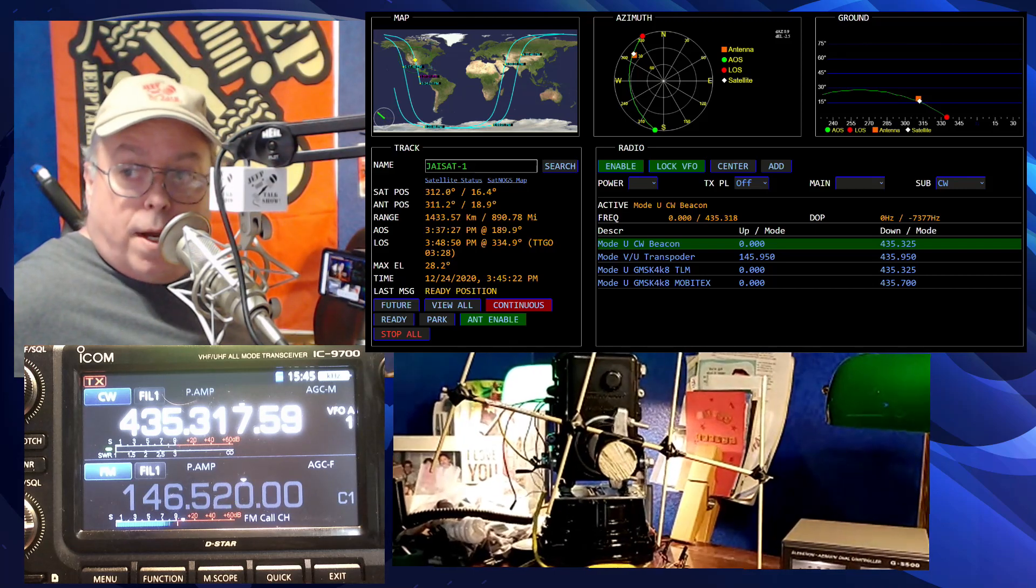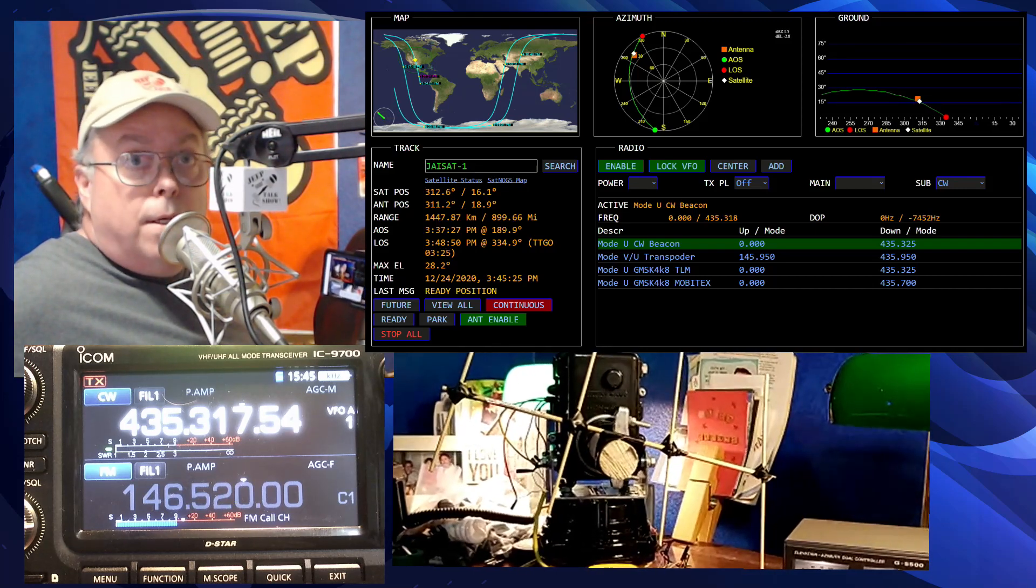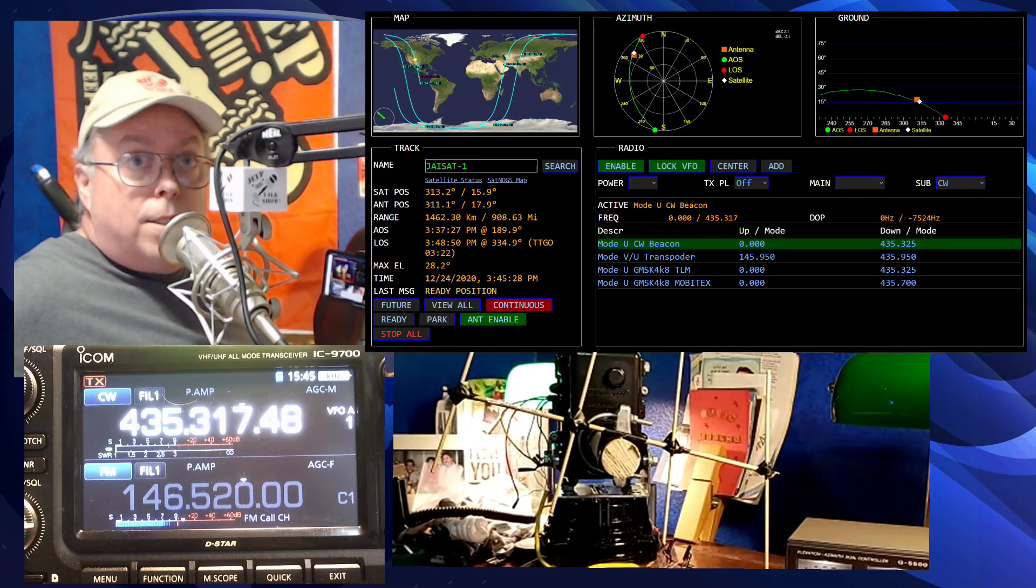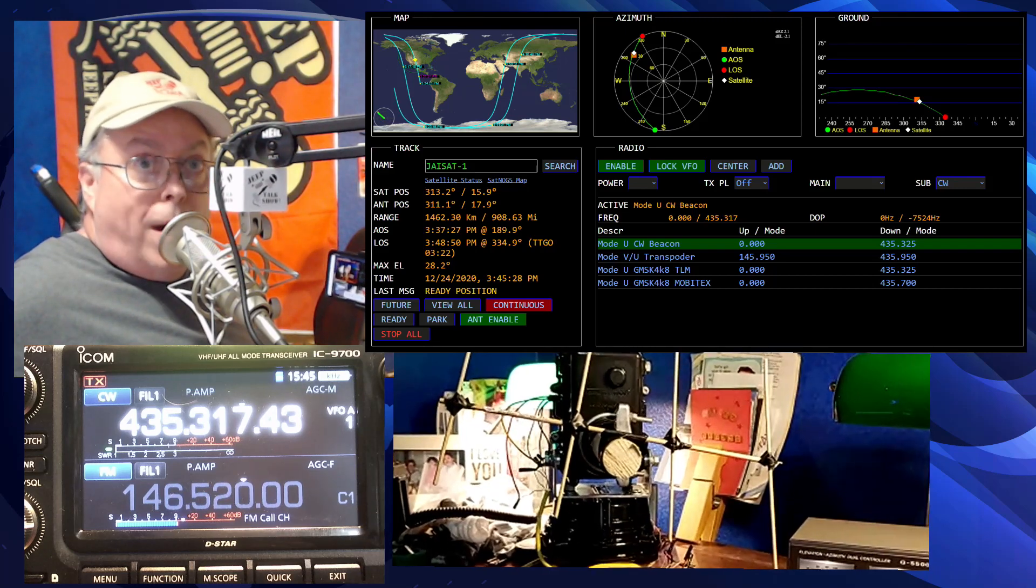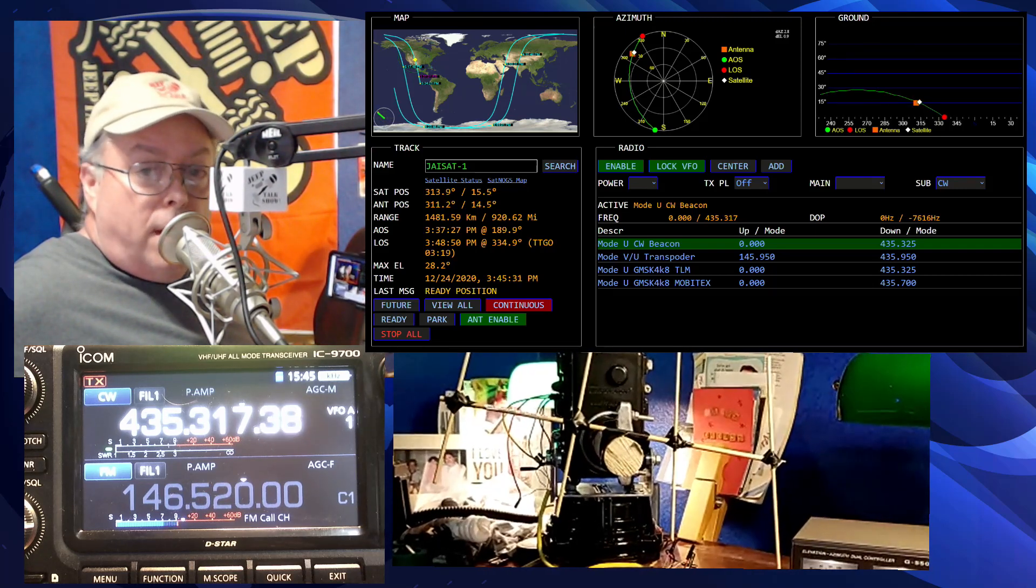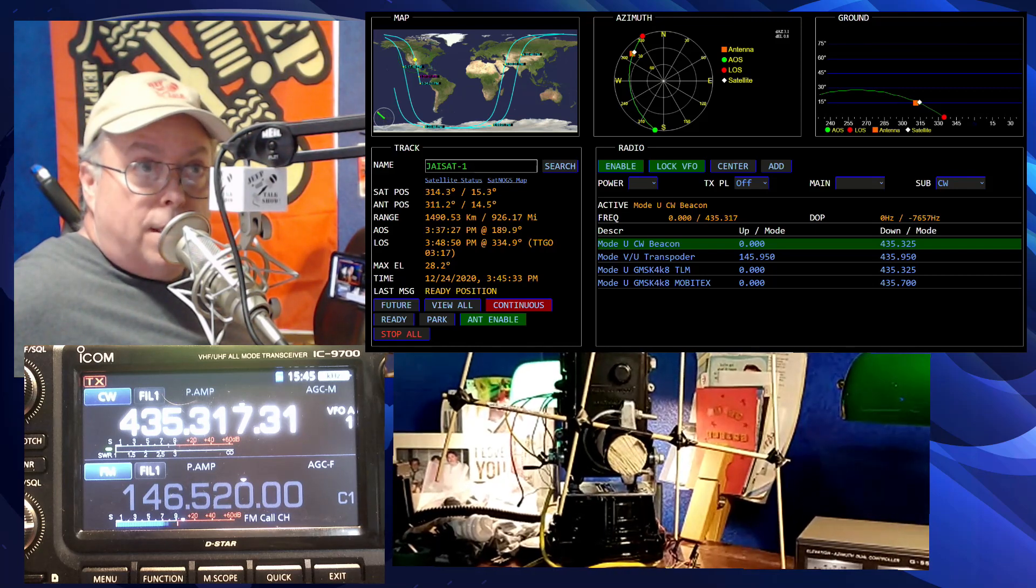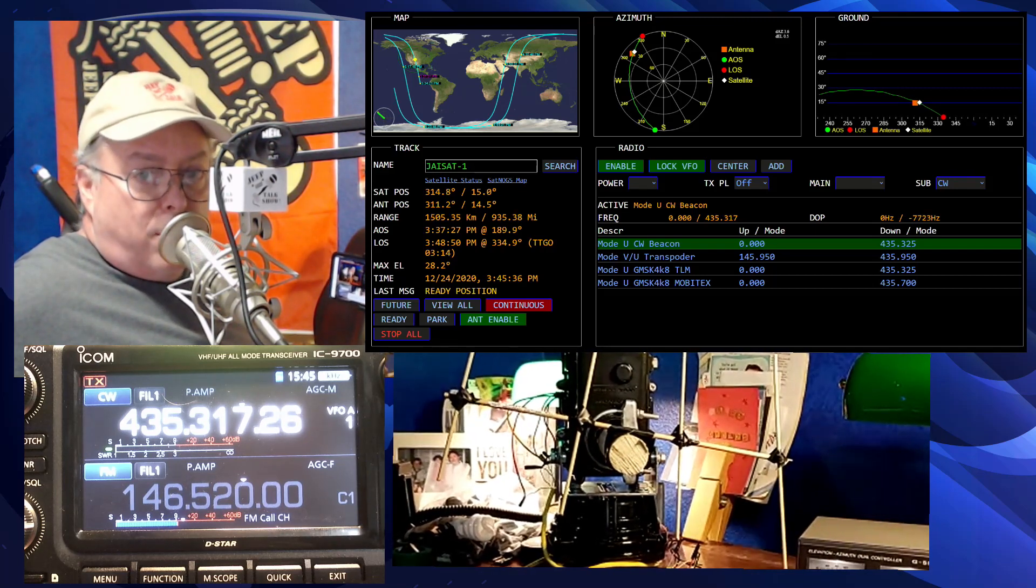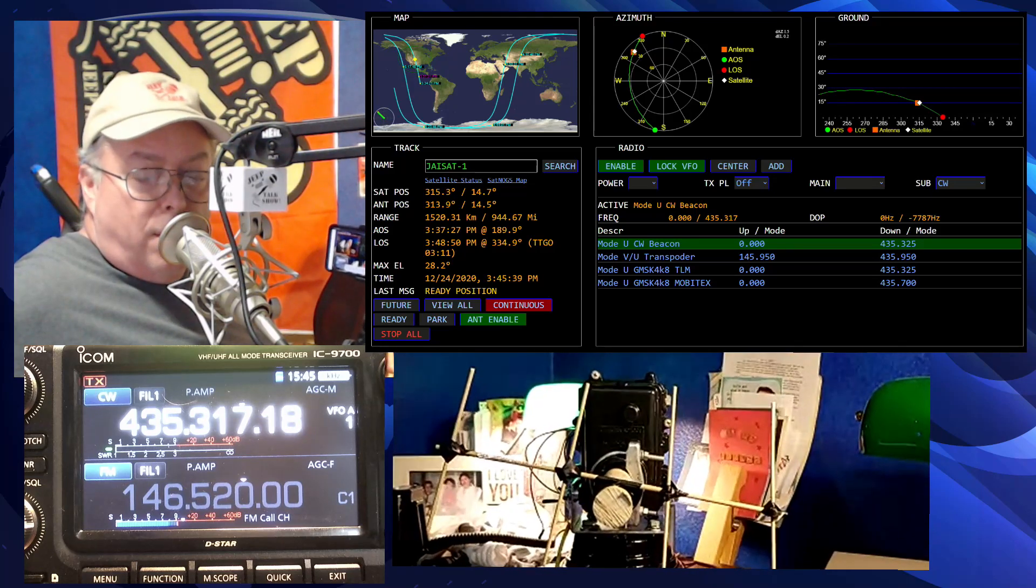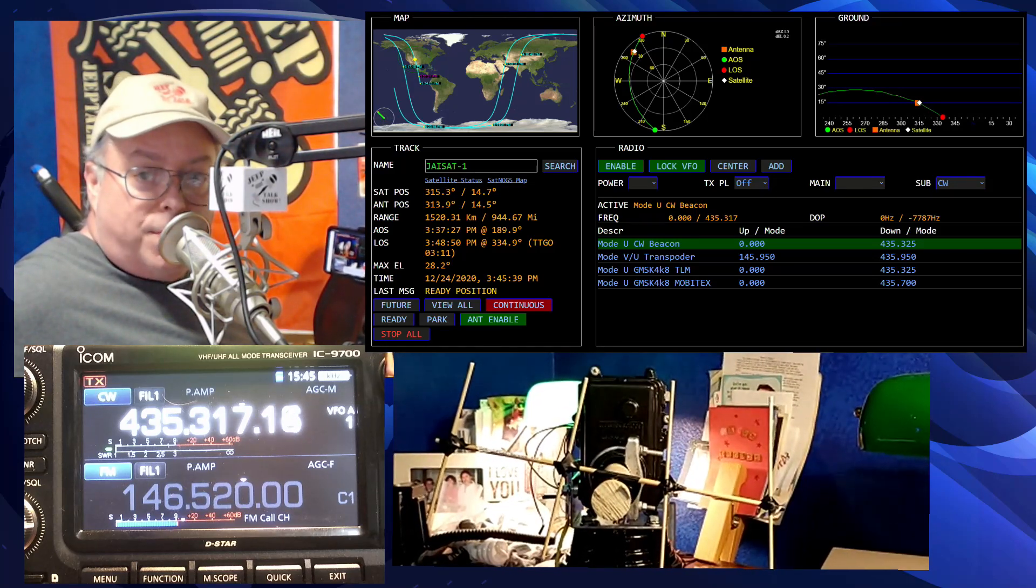I think it's tracking the satellite. Yeah, it is. A little orange box indicates where the antenna is pointing. A little white diamond, if you will, indicates where the satellite is in the sky. And of course, this is just approximate since the rotor is sitting here on my desk.